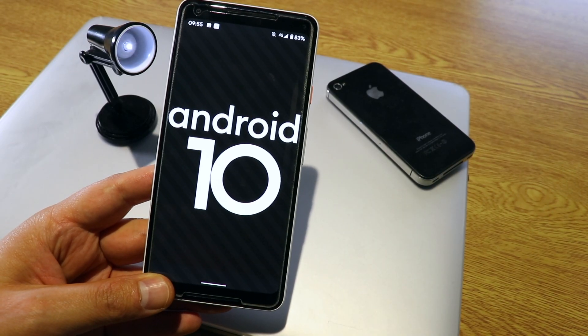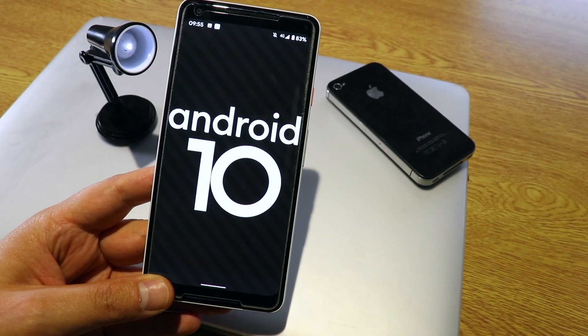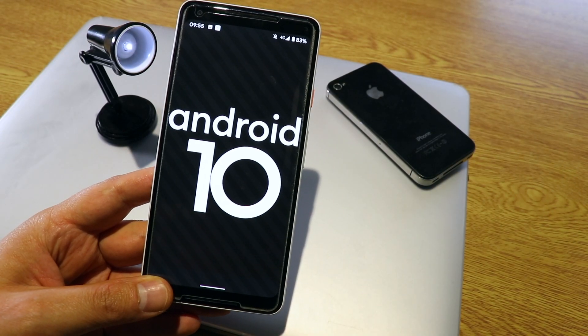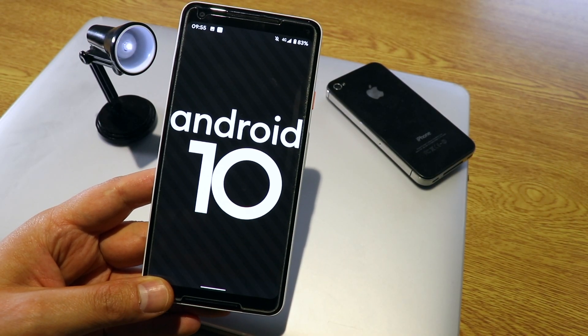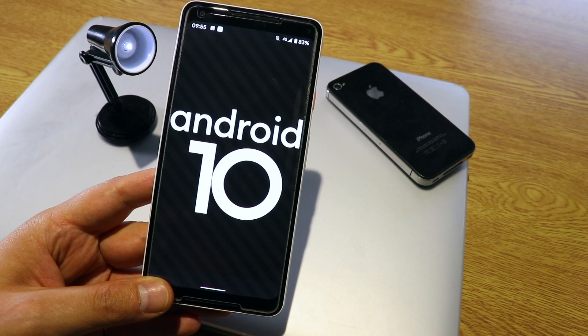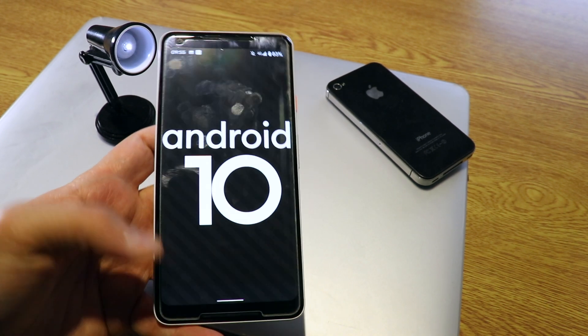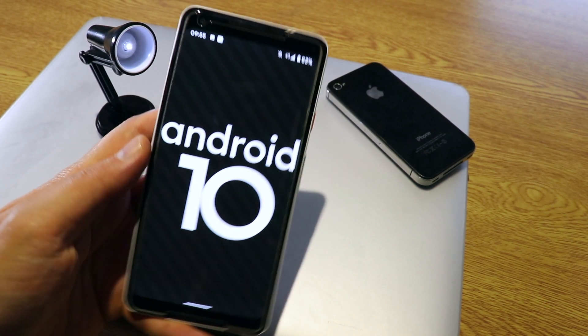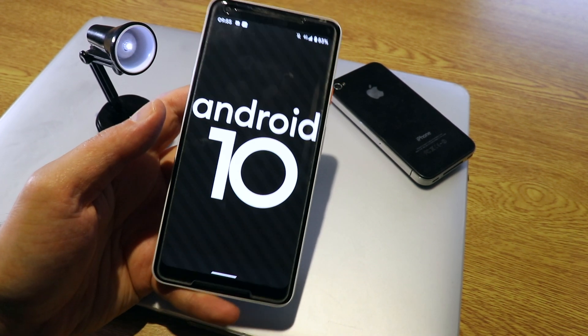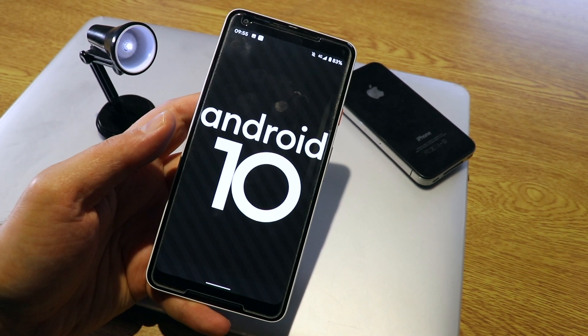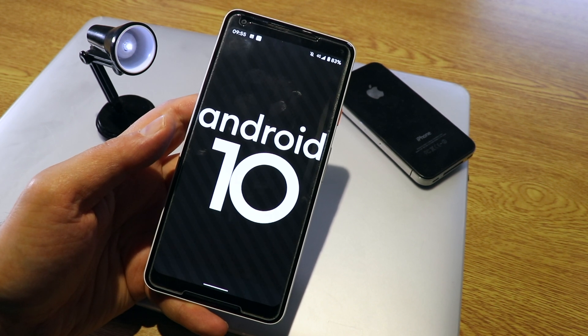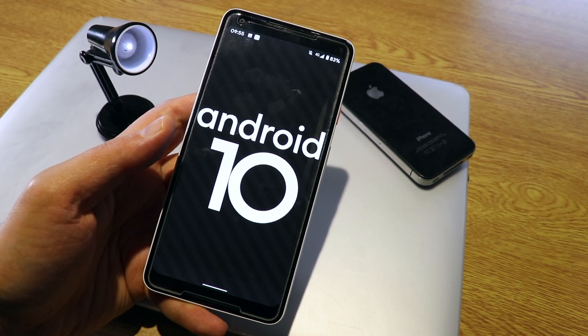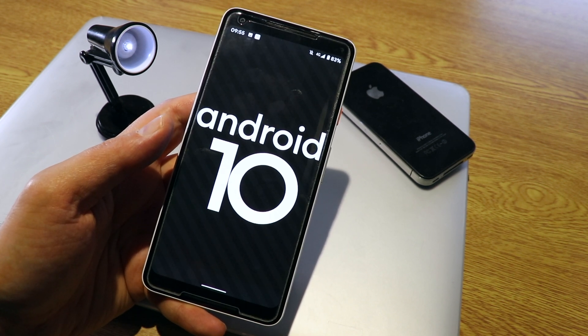My name is Stefan and this was 10 cool features on Android 10 for Pixel XL2. If this video was helpful, make sure you subscribe and like the video, and I'll see you in my next video!